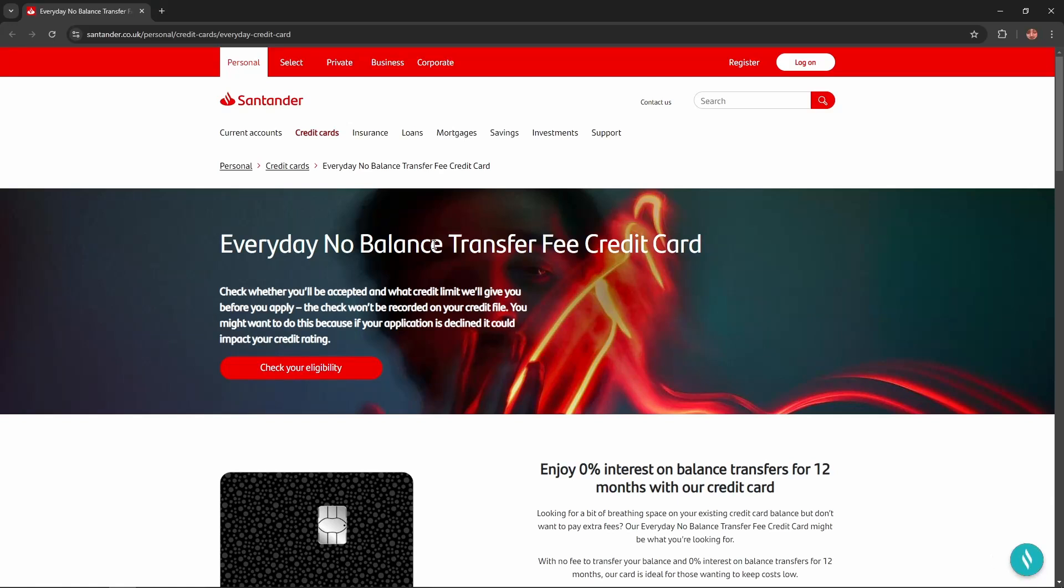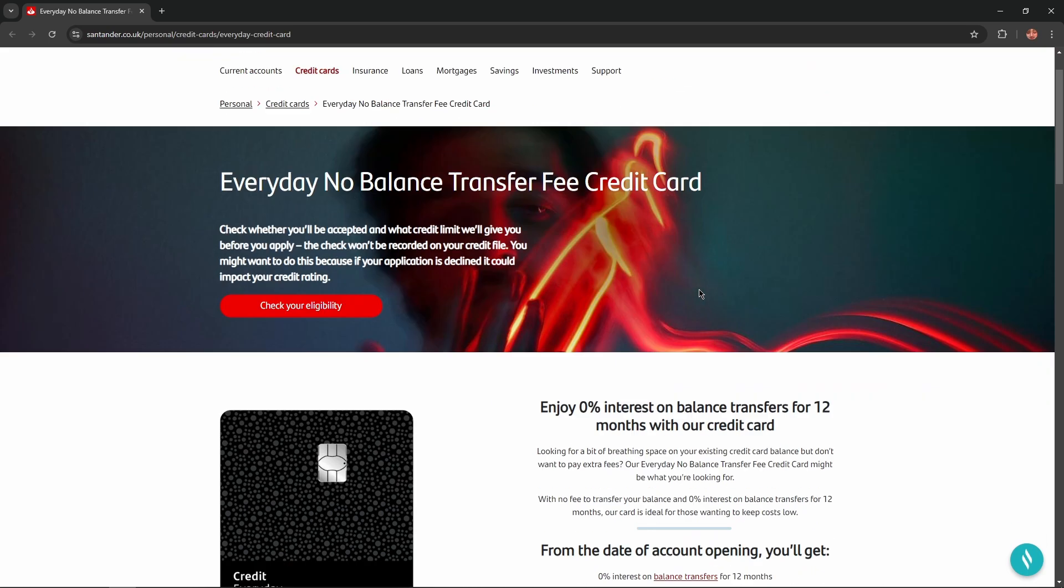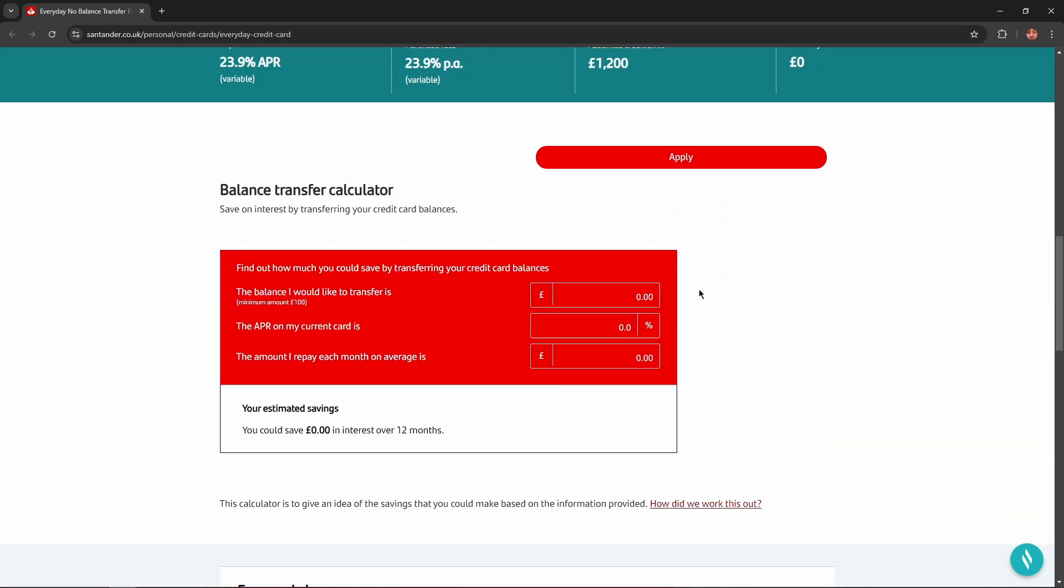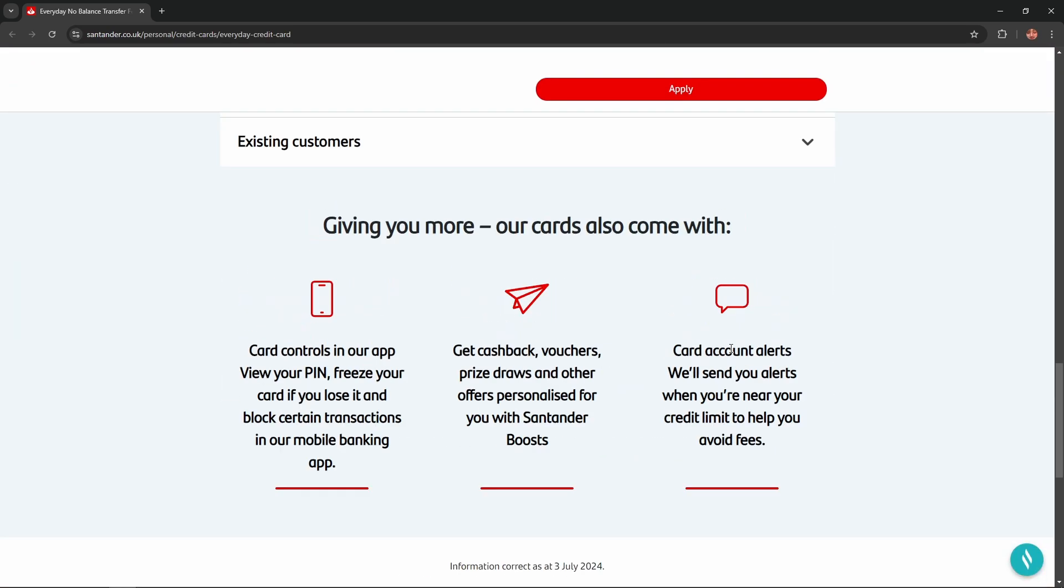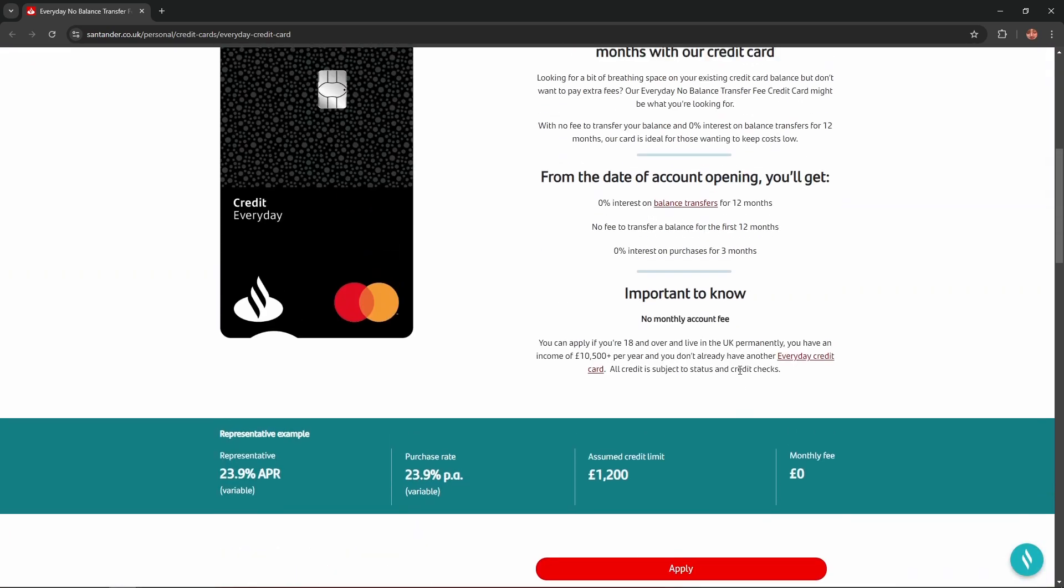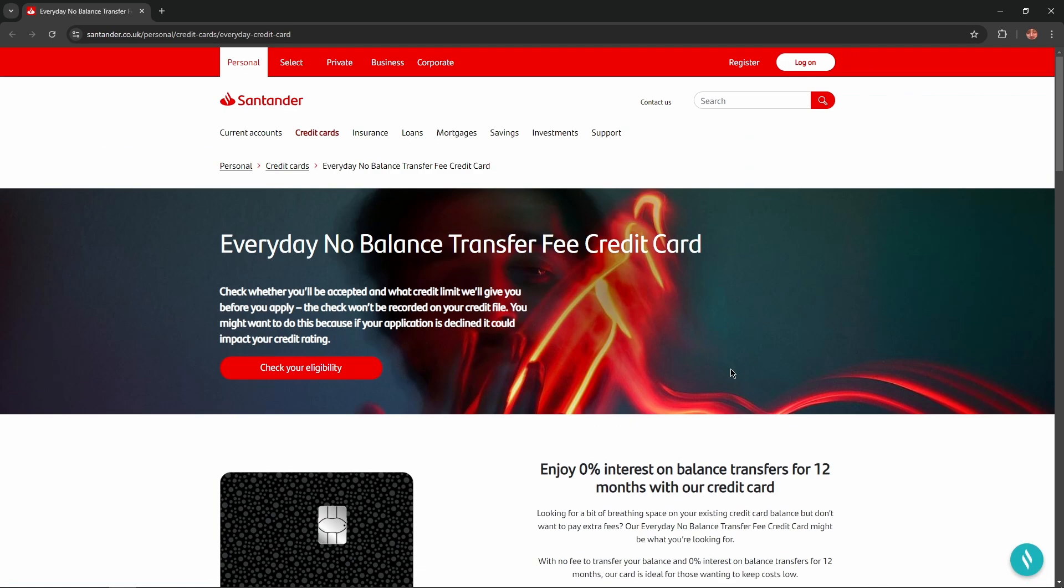Hello everybody, and in today's video I'm going to introduce the Everyday No Balance Transfer Fee Credit Card. I'll describe the benefits, advantages or disadvantages of this card, and we won't skip any important information. So let's get started.